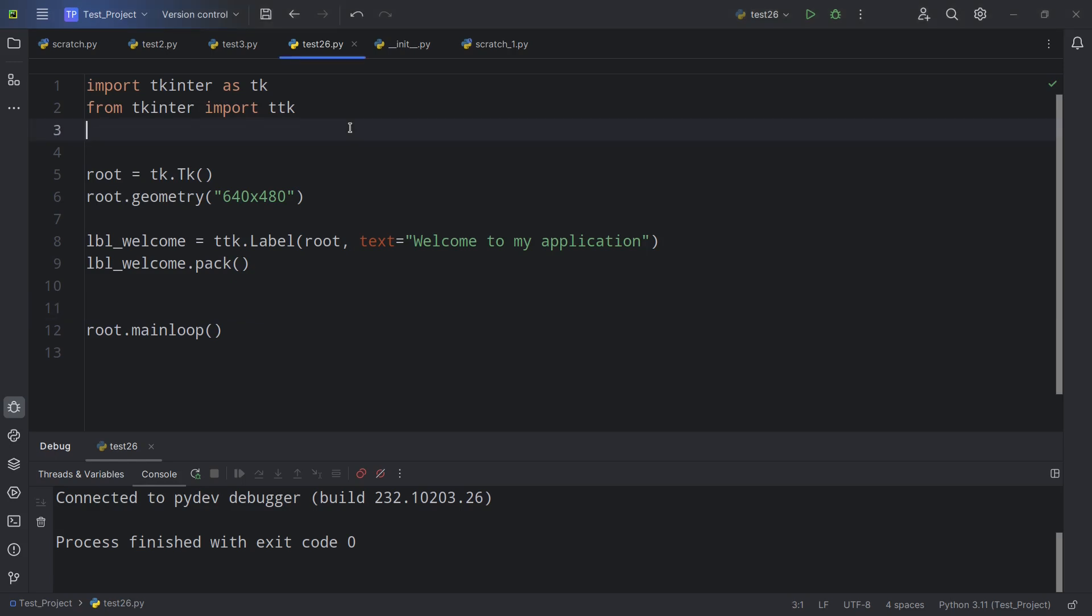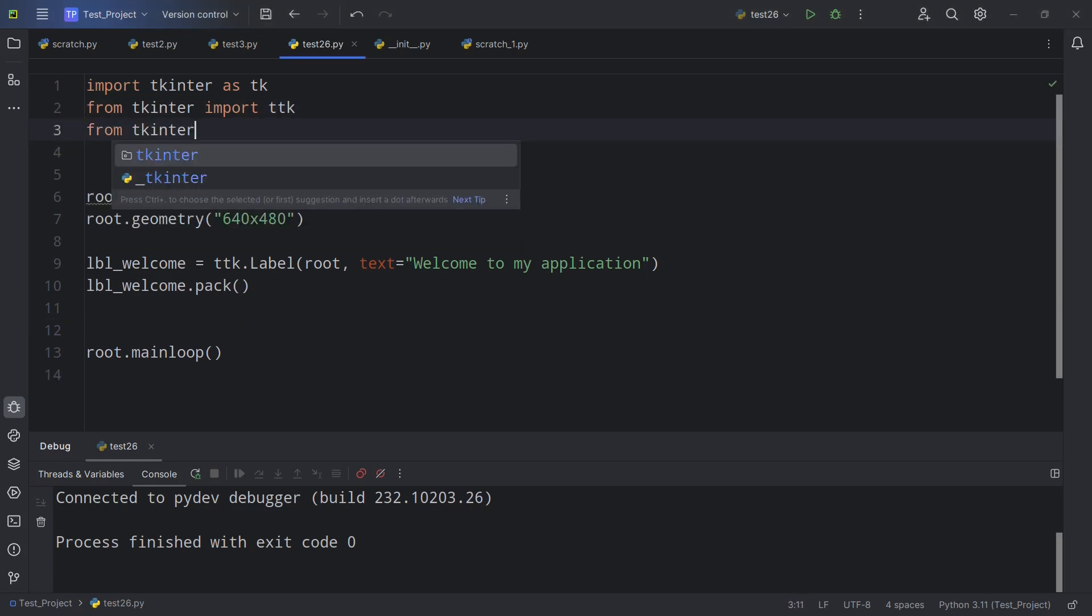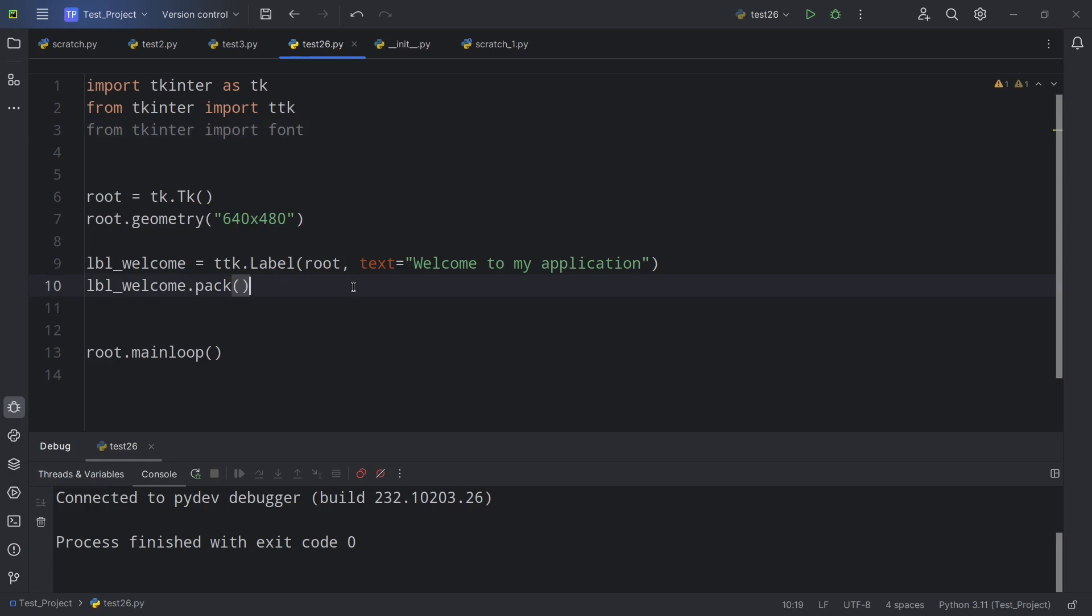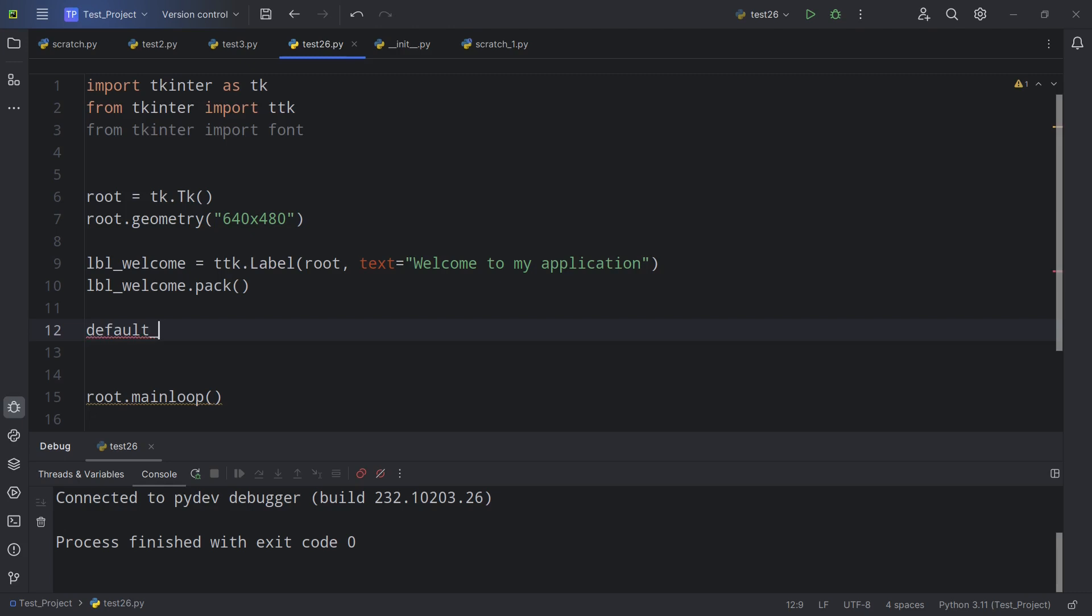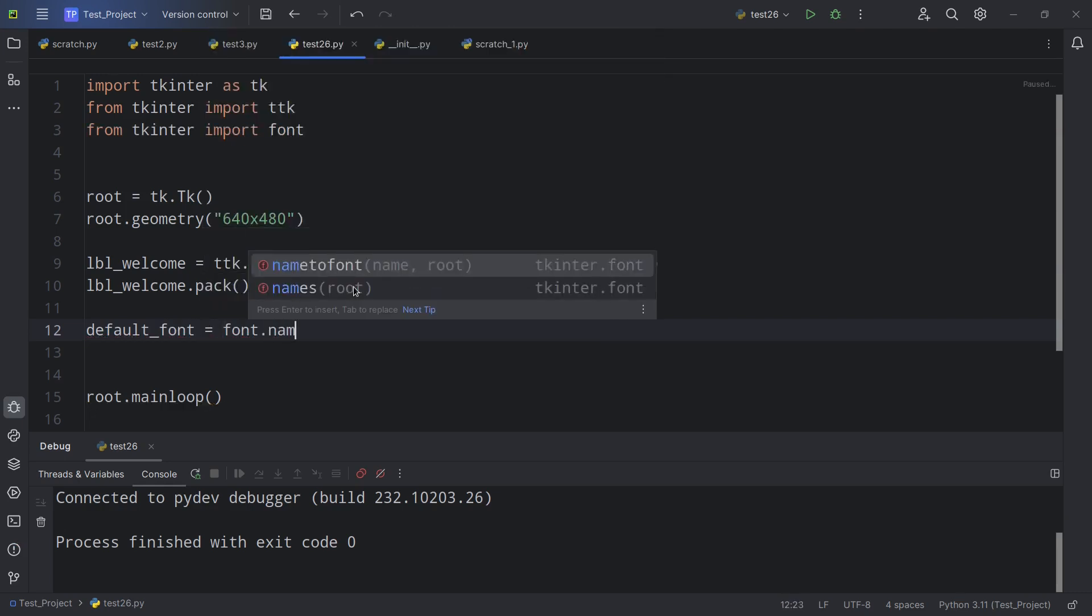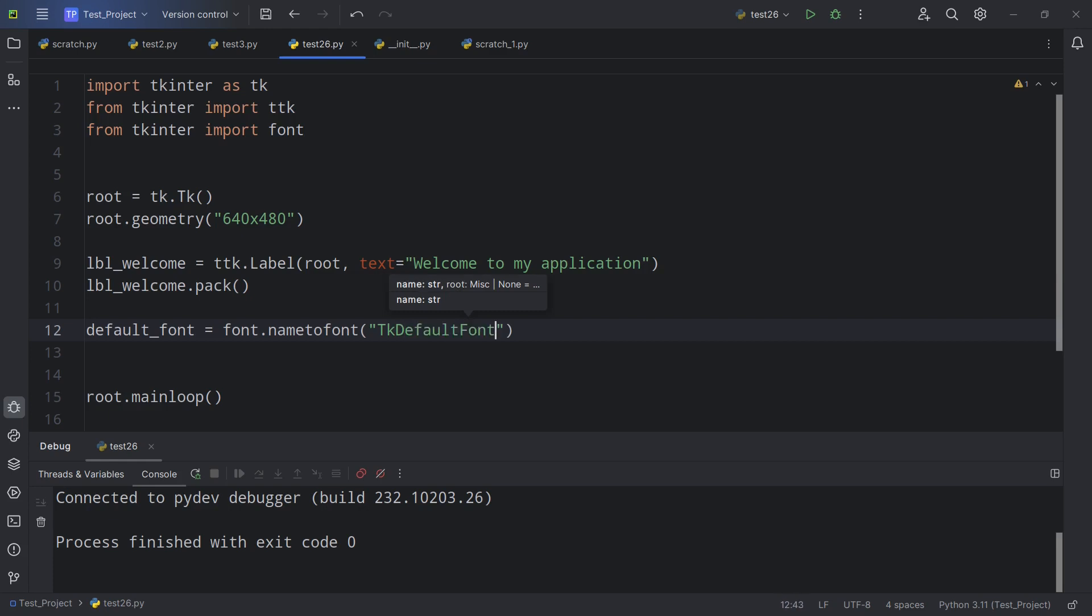So here we can say from tkinter import font. So we're going to use font here. We're going to be using that. And then here I'm going to put in default_font = font.nametofont.